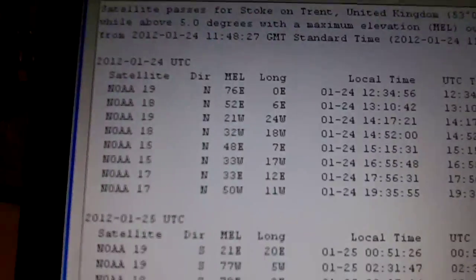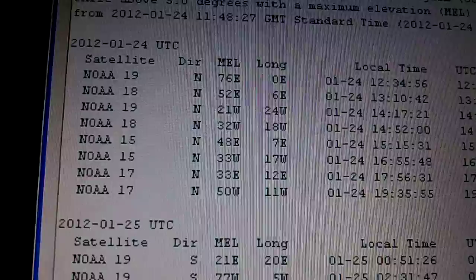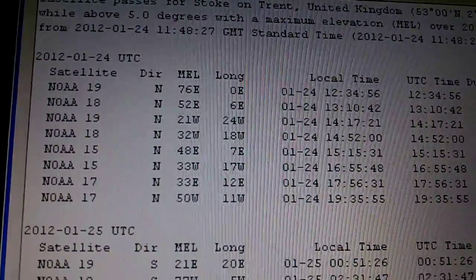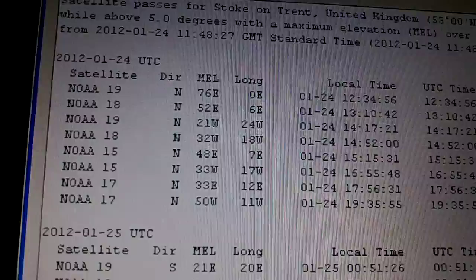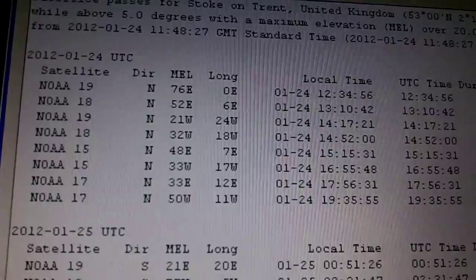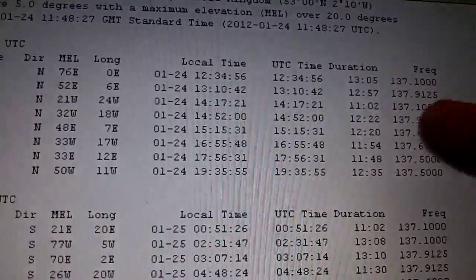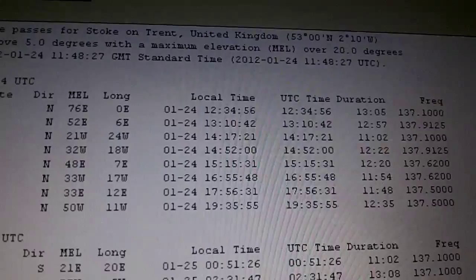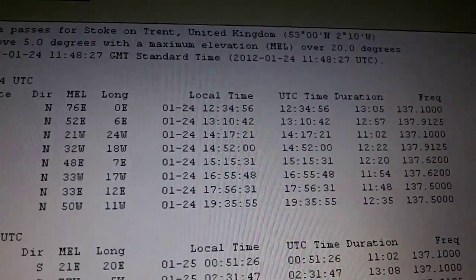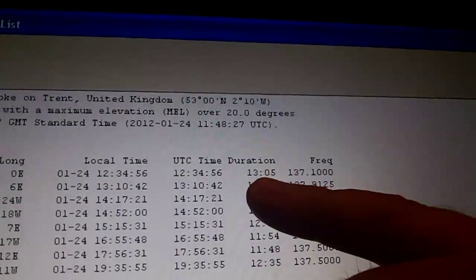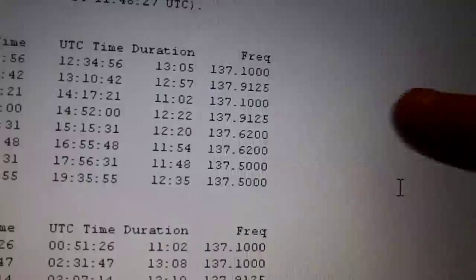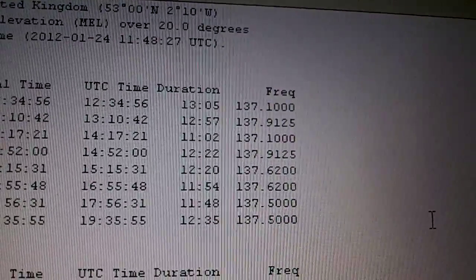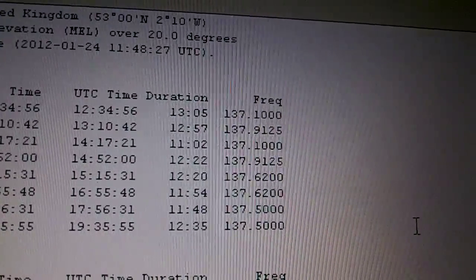NOAA 19, 18, 15, and 17. It gives us the direction it's traveling, all in a northerly direction, the maximum elevation—that's the height, the number of degrees above you at its maximum on its pass—and the longitudinal path. More importantly is the time it's coming over. The next one we're interested in is 12:34 hours, which is in just short of 28 minutes time, and the duration it's overhead for is 13 minutes and 5 seconds. Also, the frequency—just double-check that frequency is correct—137.1000.